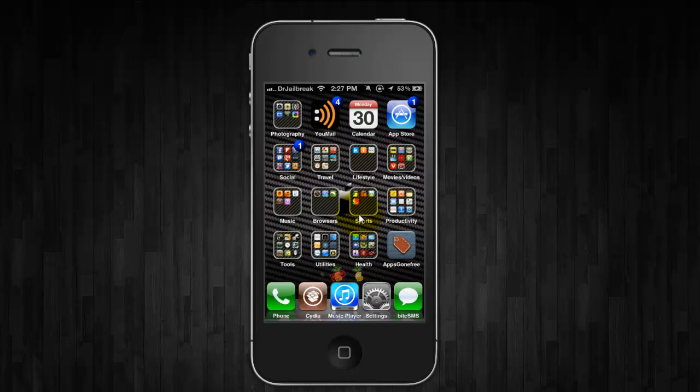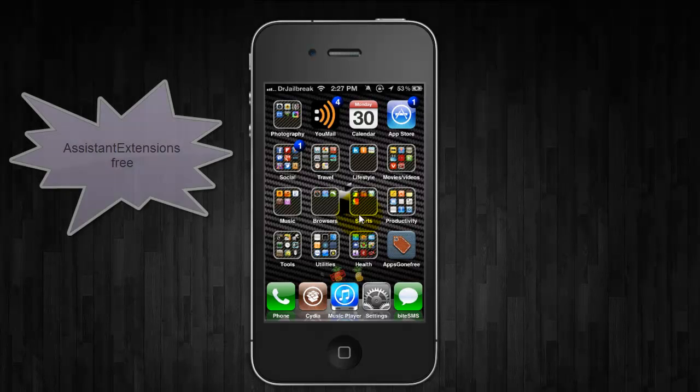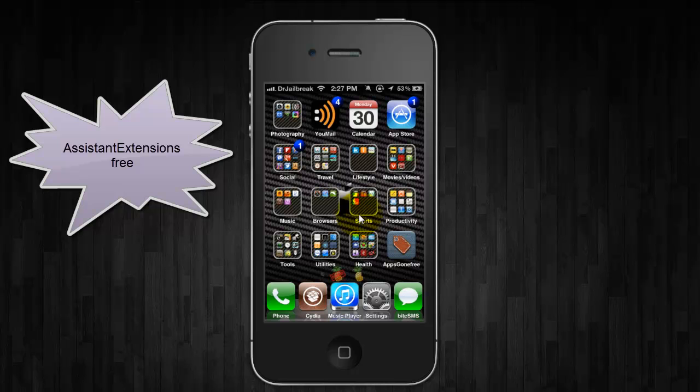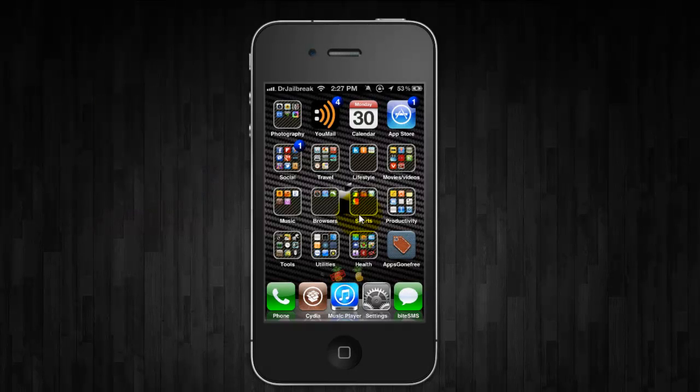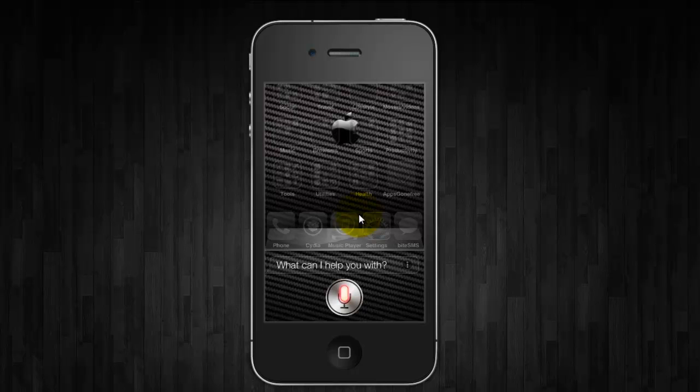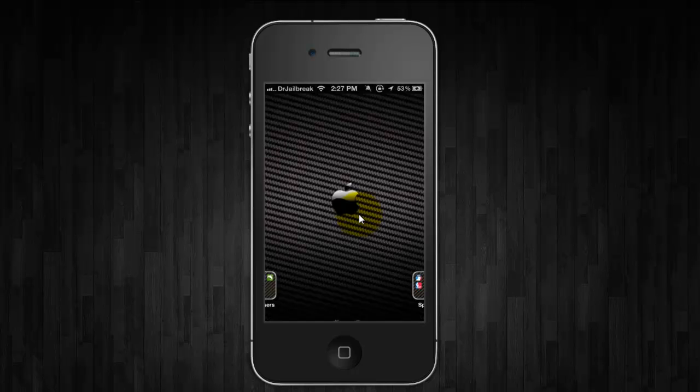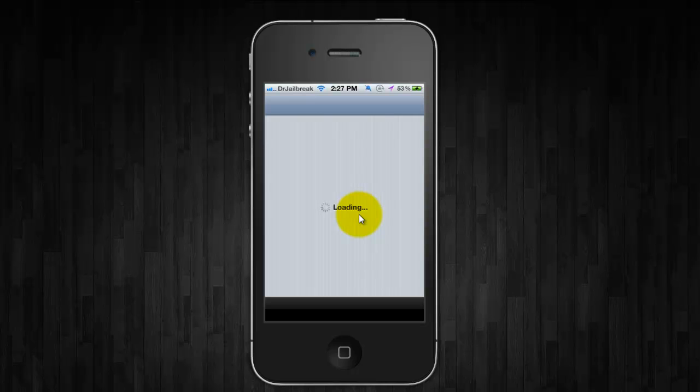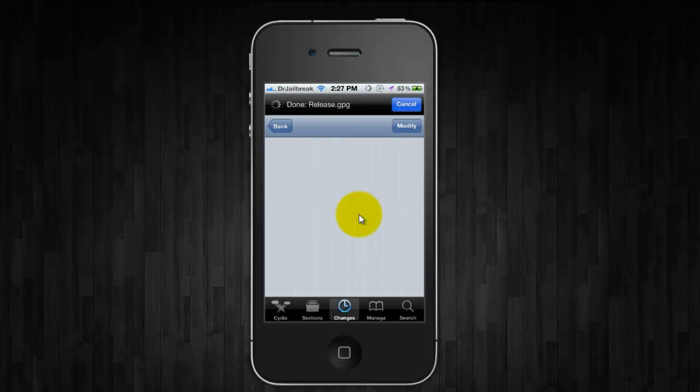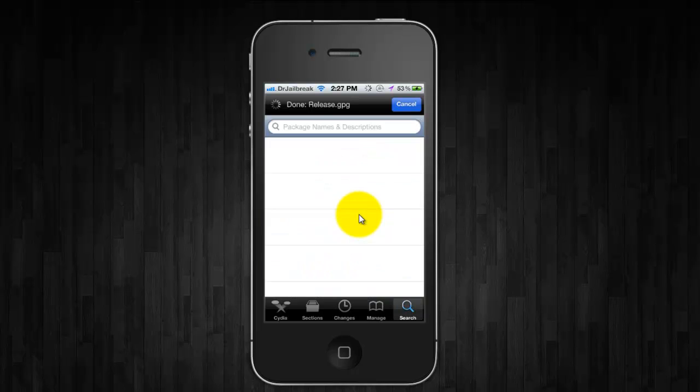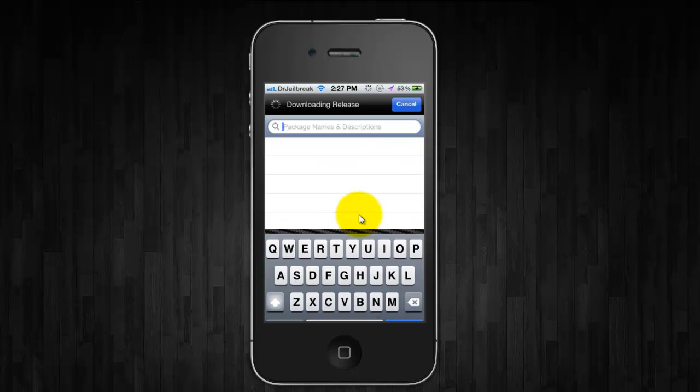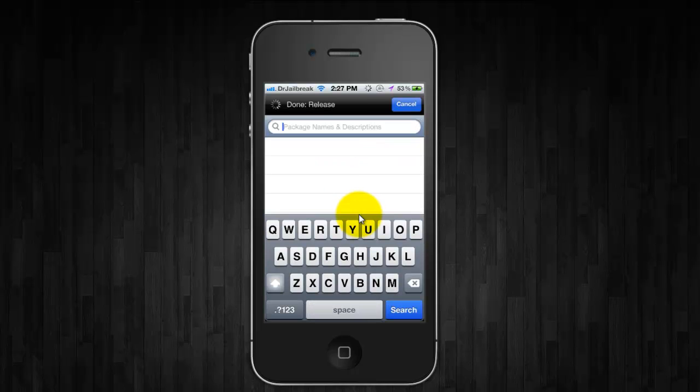And the next one, and last one is called Assistant Extensions. This is also free. And it allows you to open up apps, send tweets, search for YouTube videos, et cetera, all through Siri. So if I open Cydia, and it will open it up for me. And that, again, is free as well. And that is called Assistant Extensions.